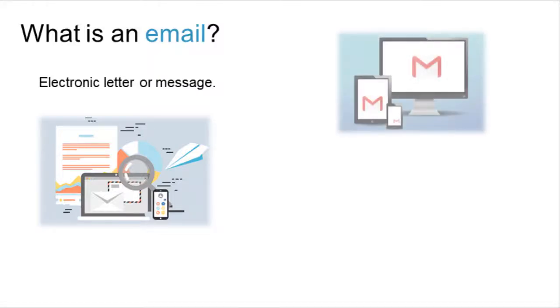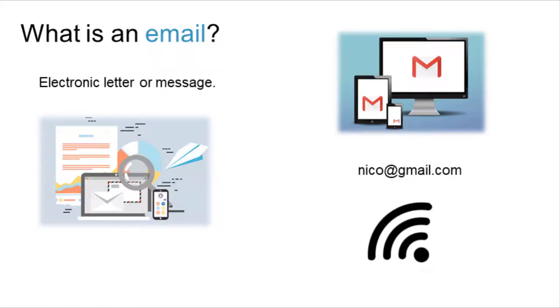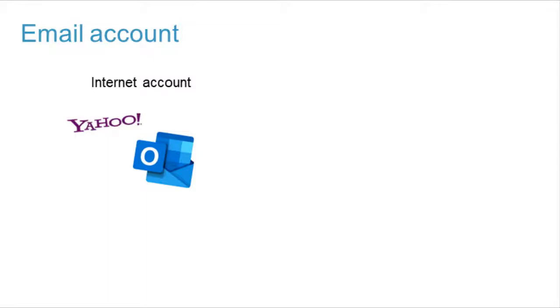To write, send, and receive emails, you need a computer, tablet, or smartphone, an email account, and access to the internet. There are two ways to have an email account: creating one from a company like Yahoo, Microsoft, or Google, or setting up the account included with some internet service providers.